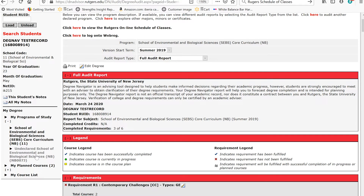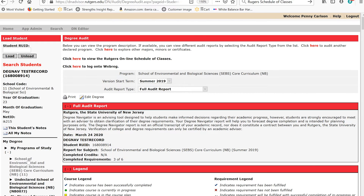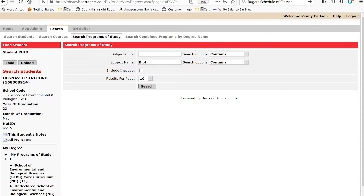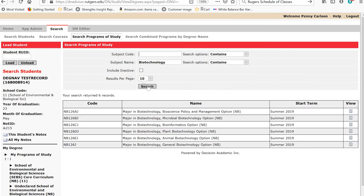Let's see where DegNav stands with the Biotechnology major. To check requirements for a program you haven't yet declared, click on Search, then Search Programs of Study. Type in Biotechnology and click Search. Notice that when we search for Biotechnology, several different options come up. Many of the School of Environmental and Biological Sciences majors are broken down by specialized options — if your major has different options, you would choose one option to follow.